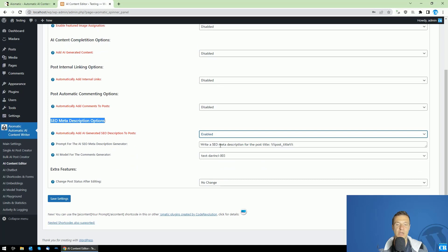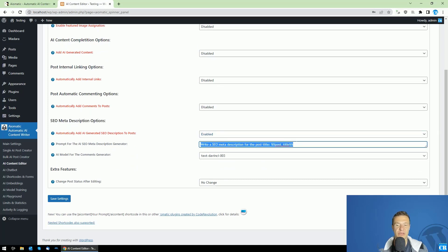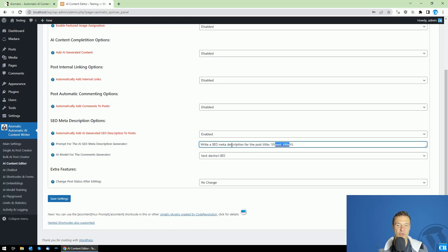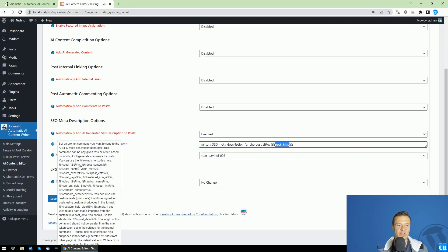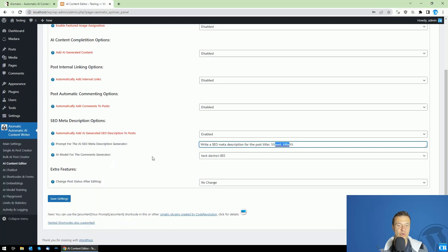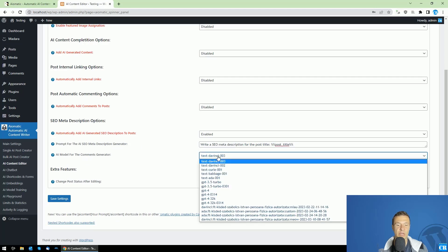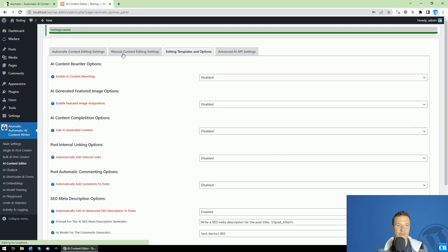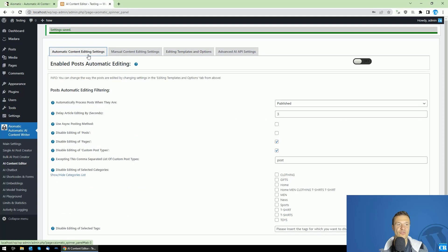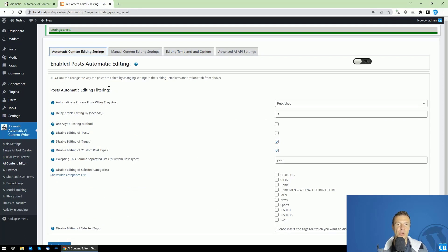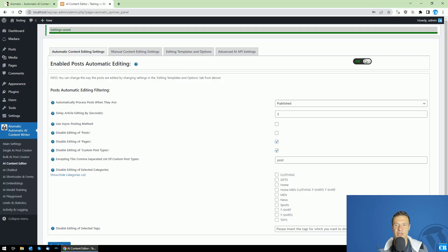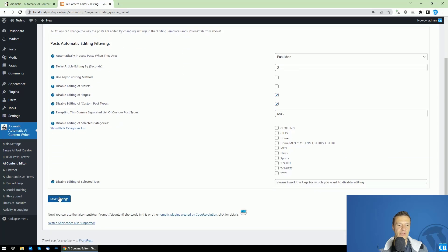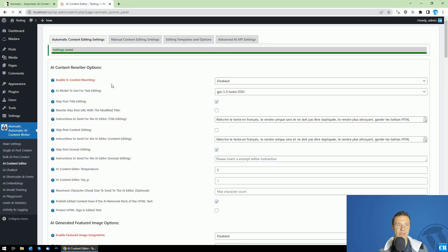Here you will be able to also customize the prompt which will be sent for each post to generate the meta description. So you will be able to use shortcodes here, listed shortcodes from here. Also you will be able to select the model to use for this. Save settings and be sure if you want to automatically launch this SEO meta description generator for each newly published post, set the automatic post editing to on and save settings.